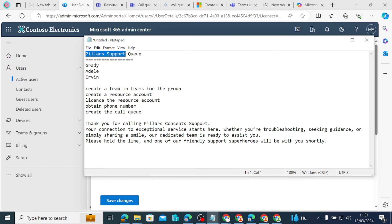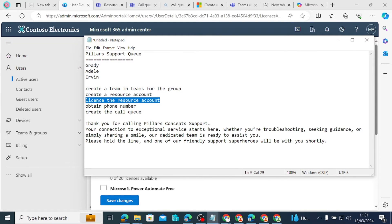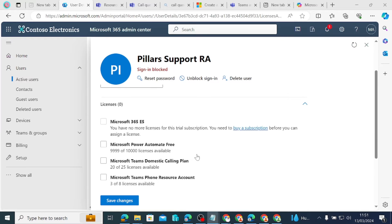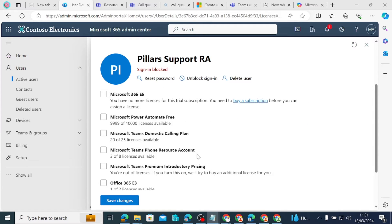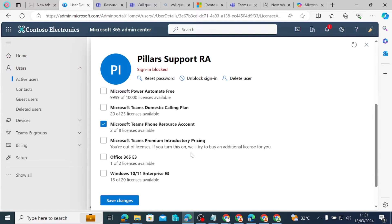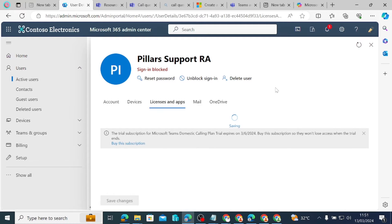The next step was to license the resource account. What license do we need to give this resource account? We need to give it Microsoft Teams Phone Resource Account license. The good thing about this license is that it is free — zero cost — but you do need to go and buy it from Products and Services under Billing. That is the license we are giving it, so we just click on it.